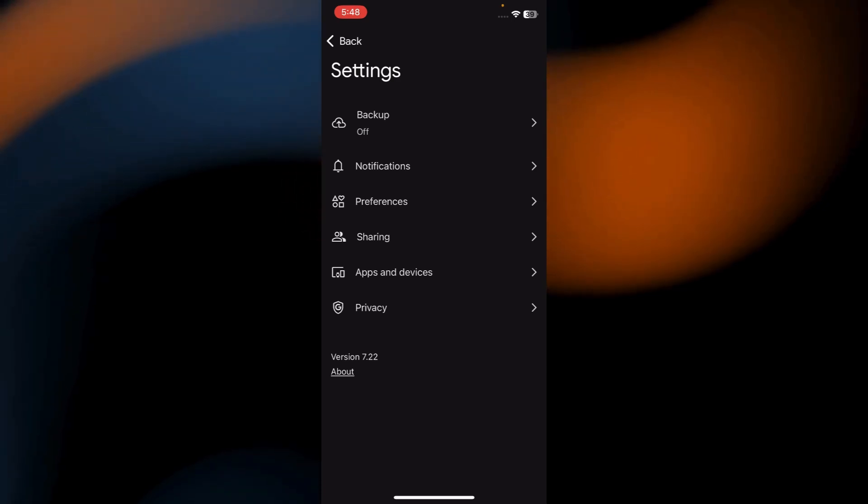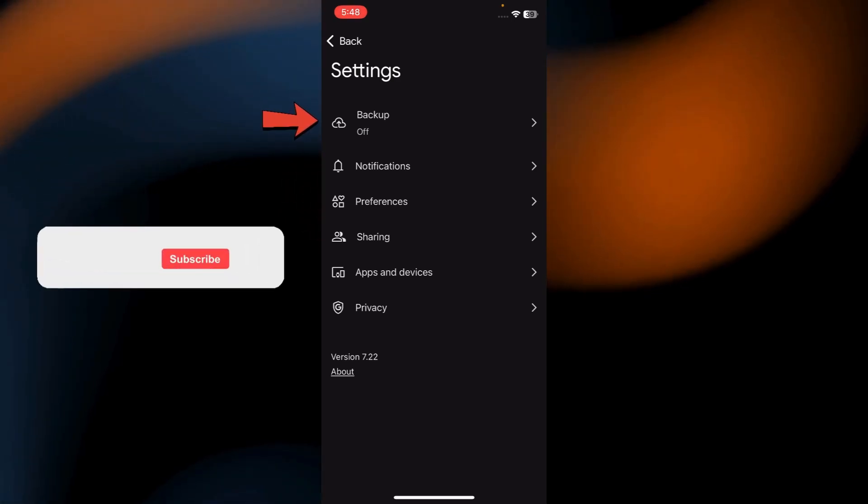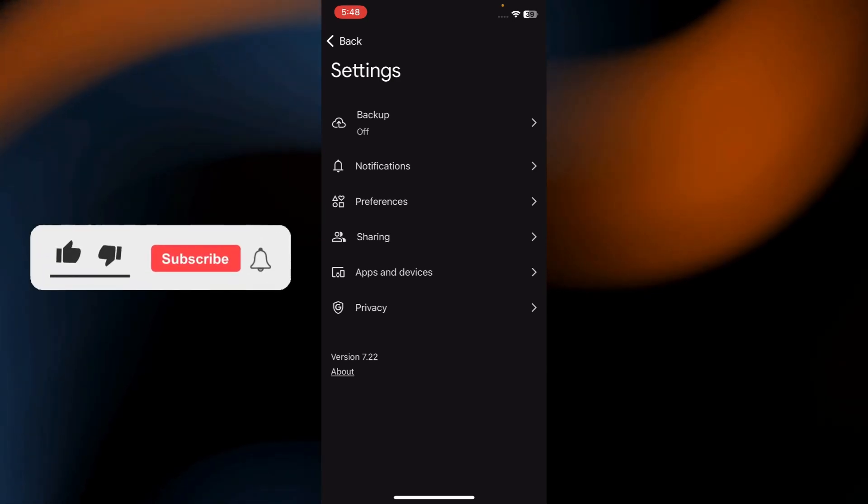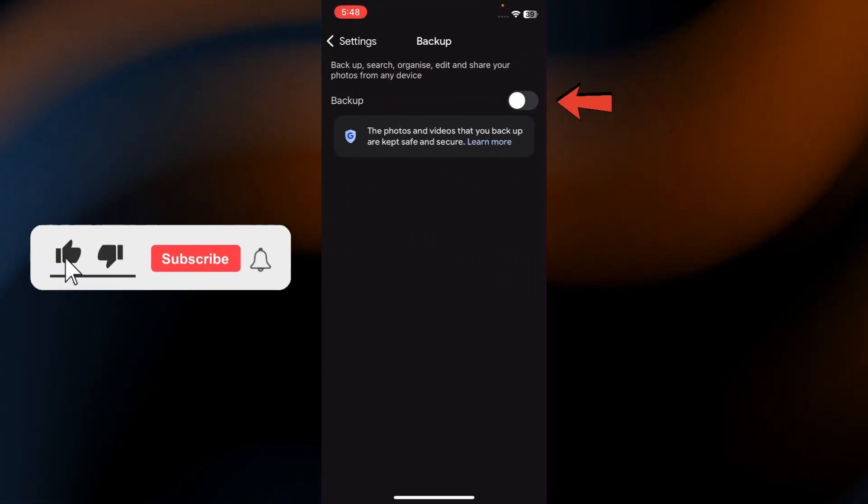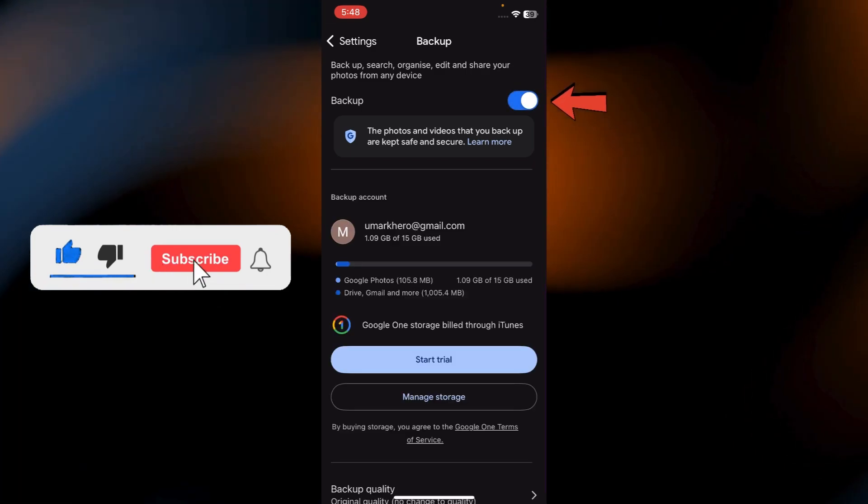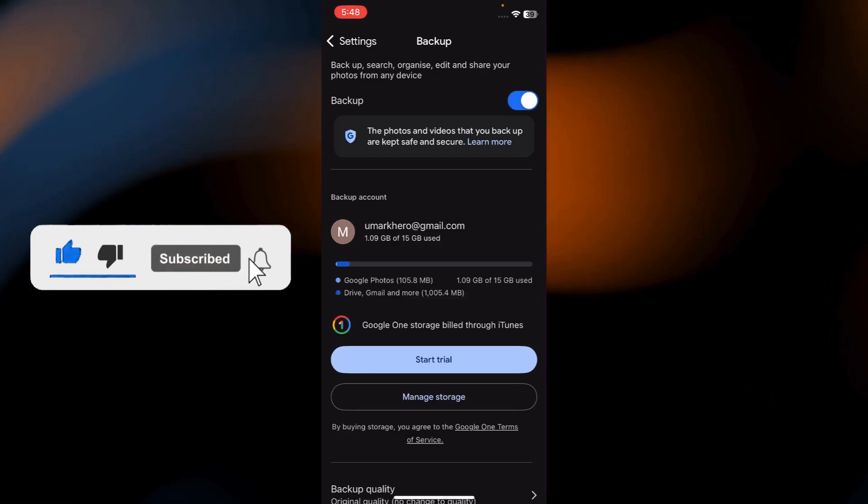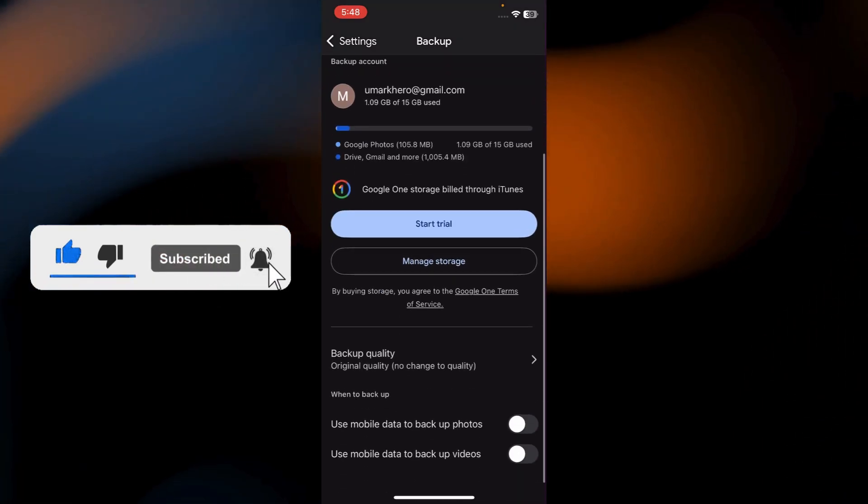Once cellular is off, go to the Backup settings and turn on Backup. After enabling Backup, scroll down a bit.